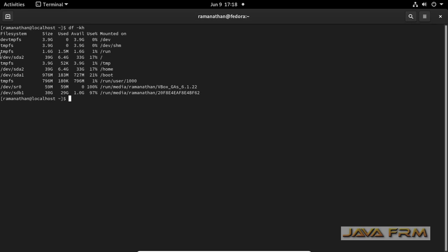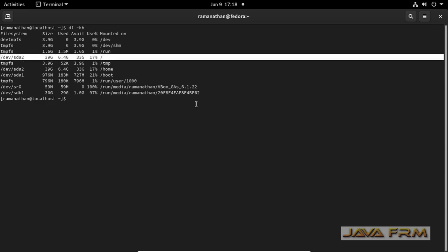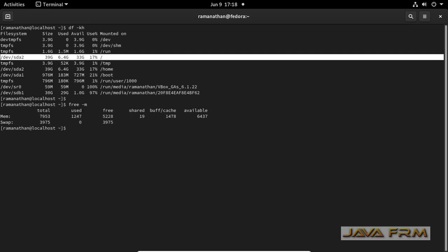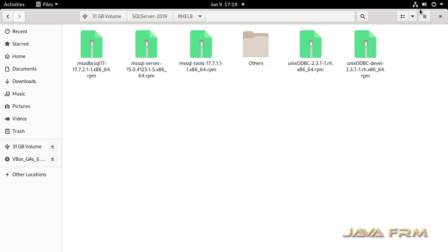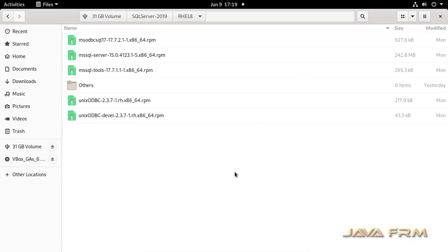The df-kh command will give me the details about the Linux partition. You can see that I am having enough space. SQL Server 2019 installs on slash opt directory by default. The free-m command will give me the free memory. I am having enough RAM memory around 5 to 6 GB.